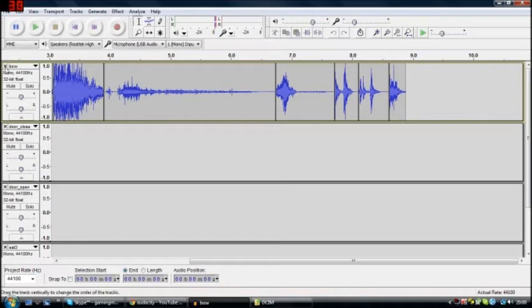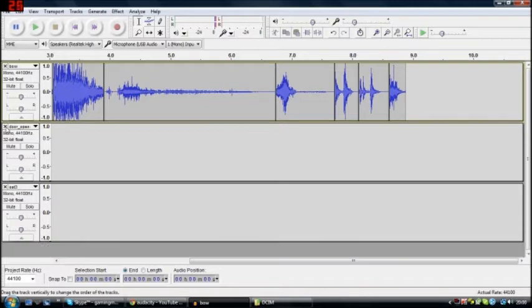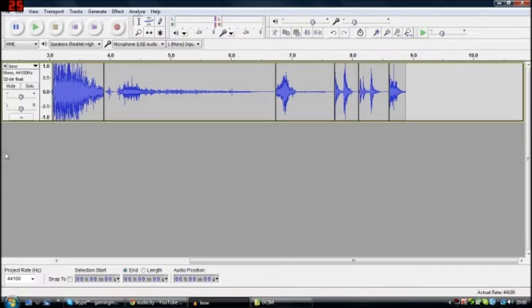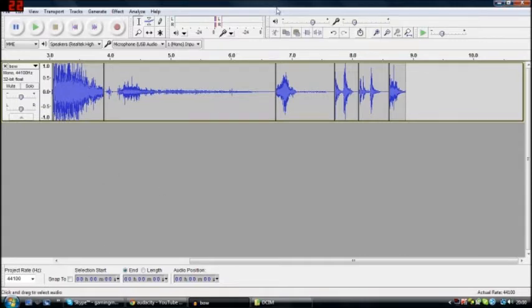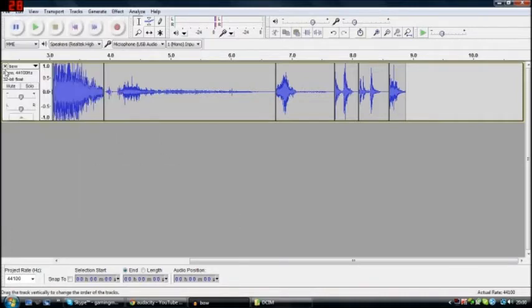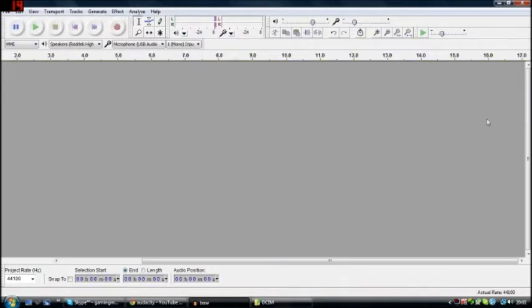You can insert any audio and put it all together, build anything like a remix or anything you wanted. So just go to File. Let's start from scratch. You load it up.